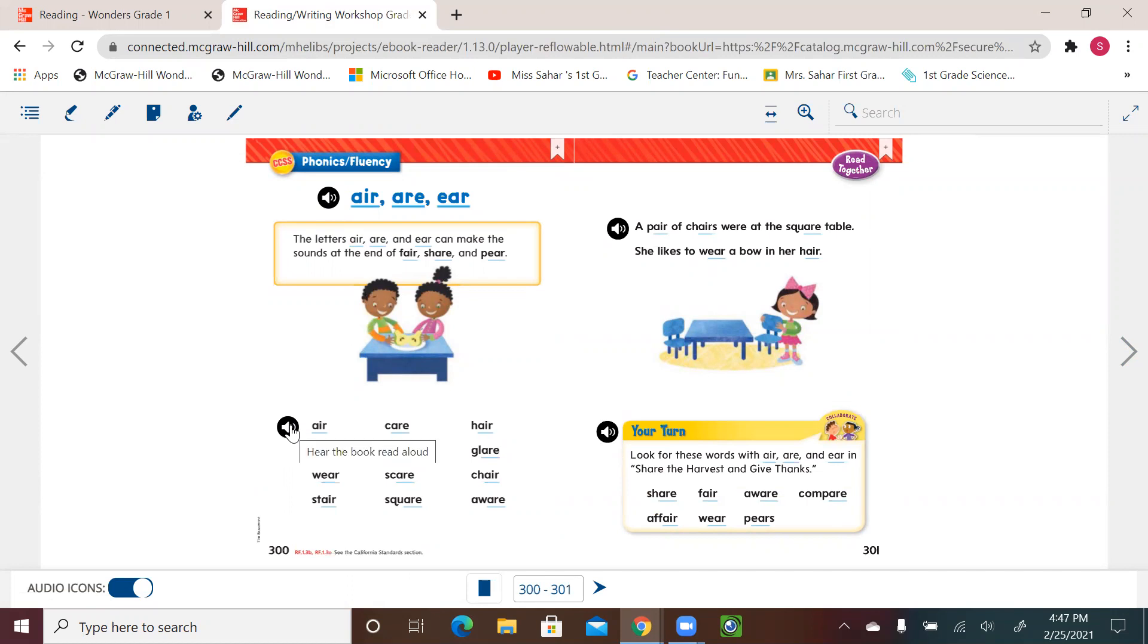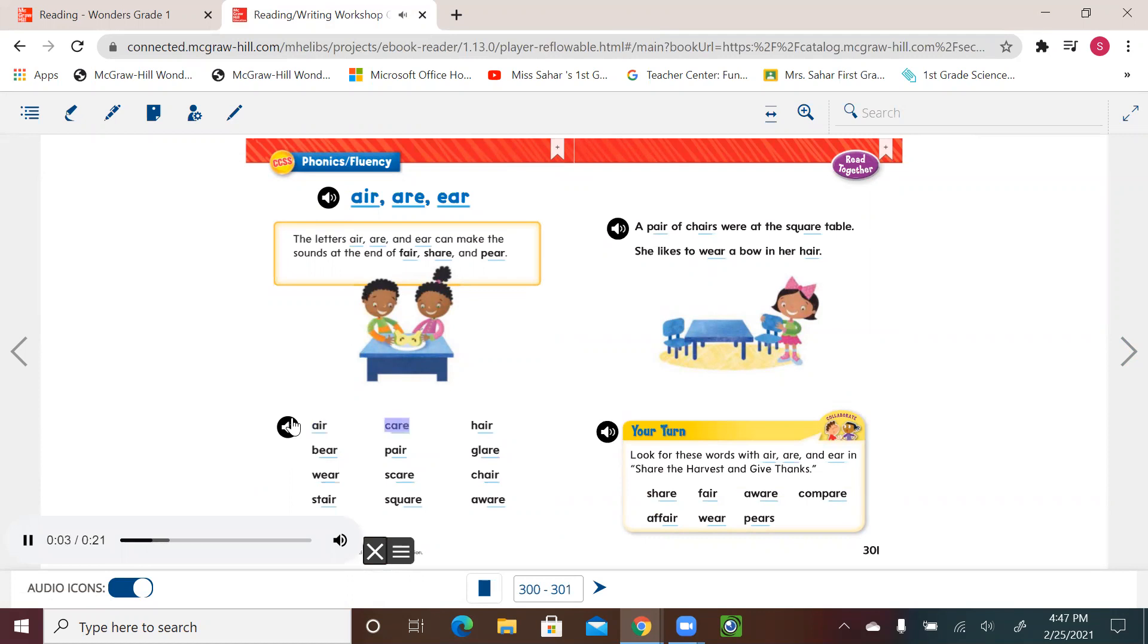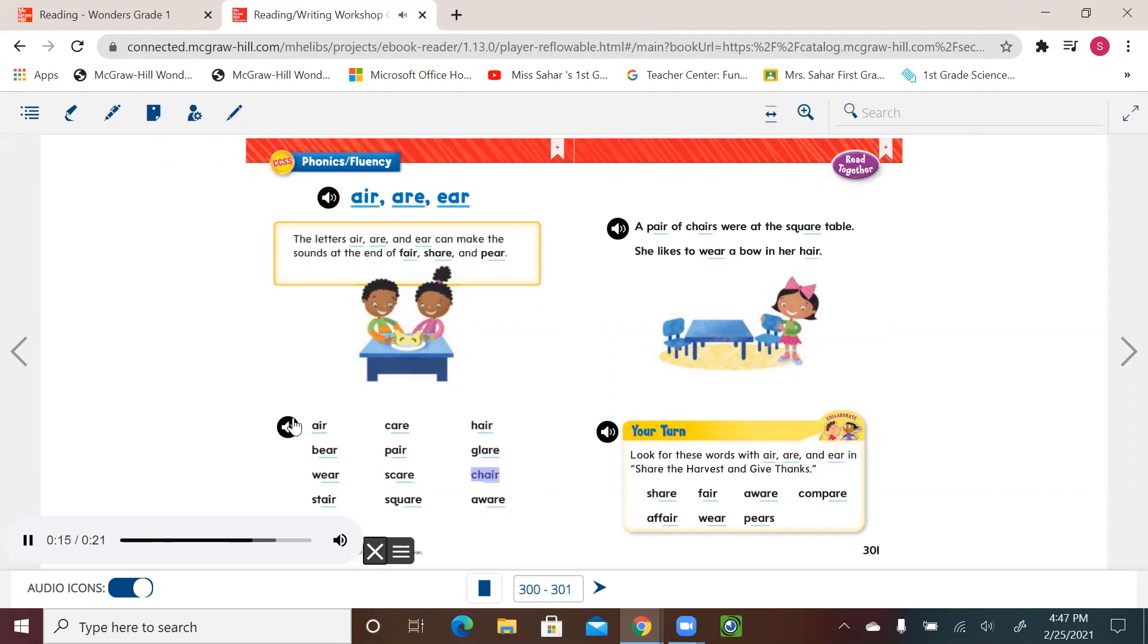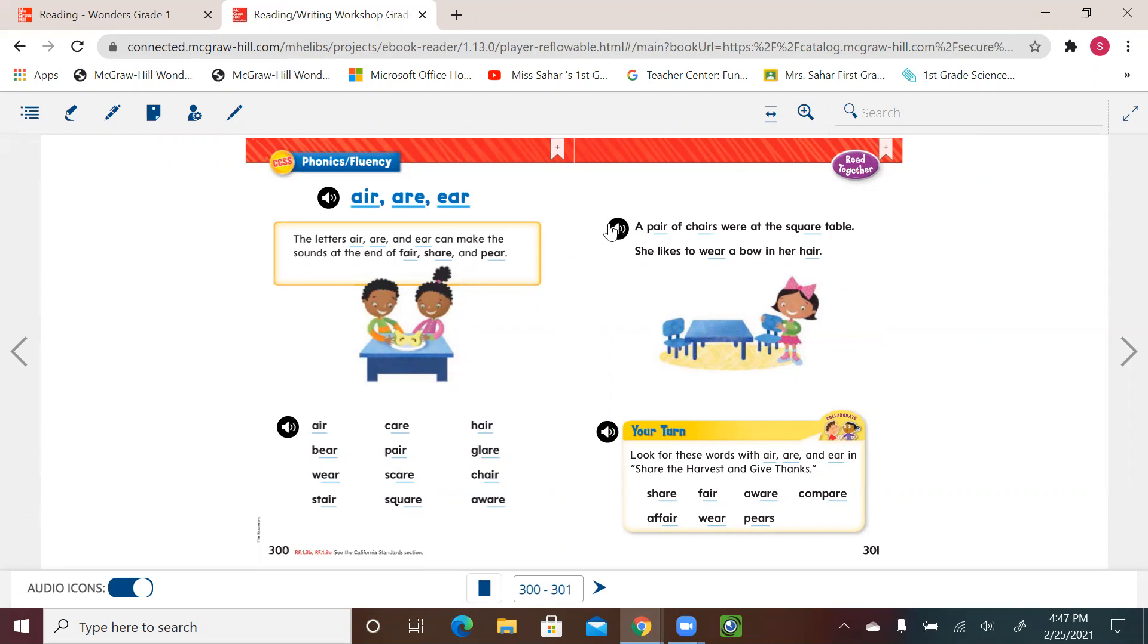Let's see more words with the A-I-R, A-R-E, and E-A-R. Hair. Bear. Pear. Glare. Wear. Scare. Chair. Stare. Square. Aware.